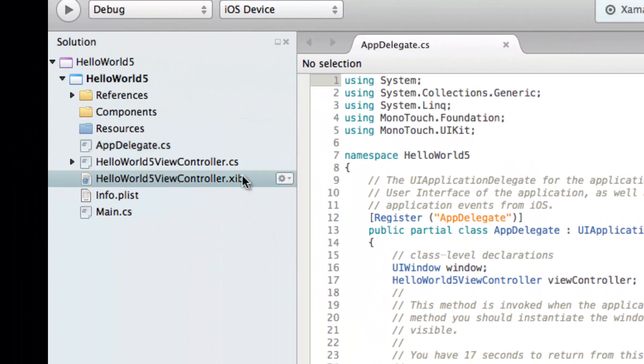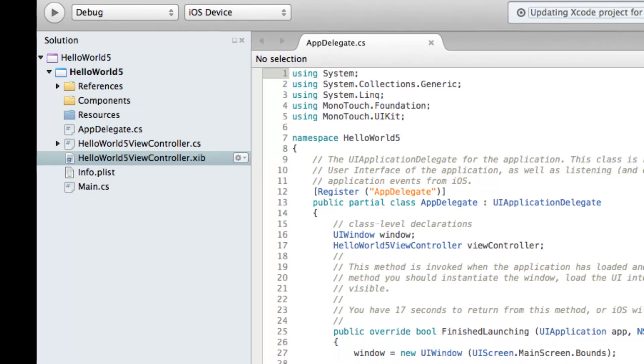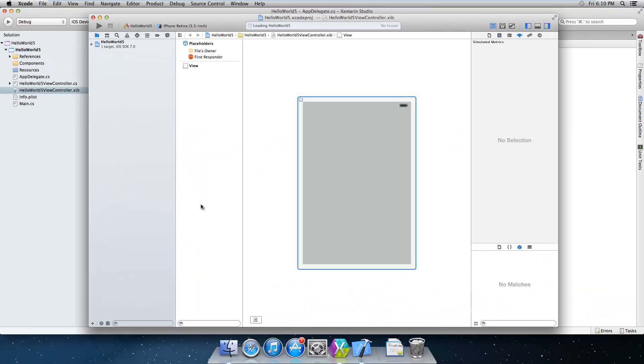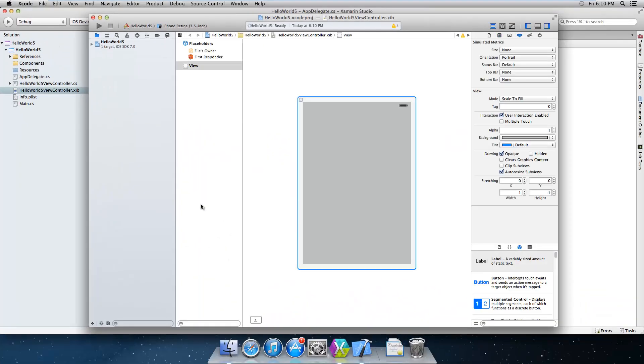So we're going to define our interface. We're going to click on this XIB file. It's going to open it up in Xcode interface builder. So you're going to double click on it, give it some time to open up Xcode, and here we have our interface builder.